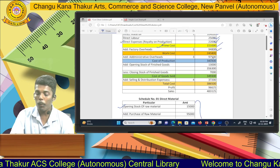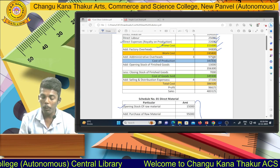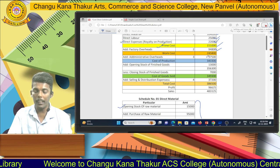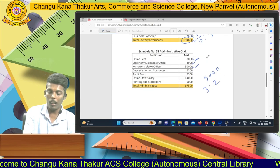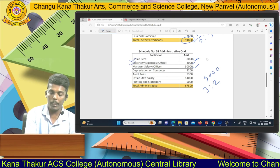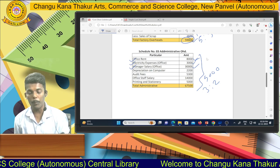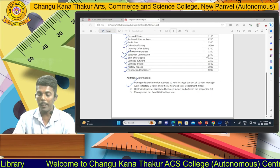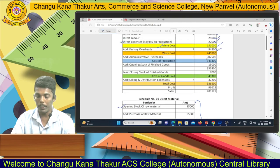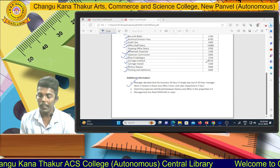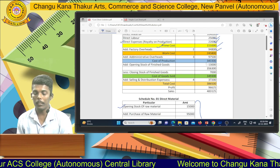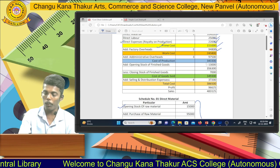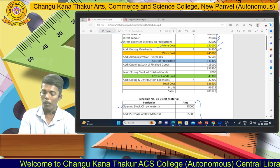Then we compute cost of production: work cost plus administrative overheads. We classify office rent, electricity expenses, and other administrative items in working note 3. After adding all administrative overheads totaling rupees 67,500, we get cost of production rupees 3,43,300. Adding opening stock of finished goods and deducting closing stock of finished goods gives us the cost of goods sold.